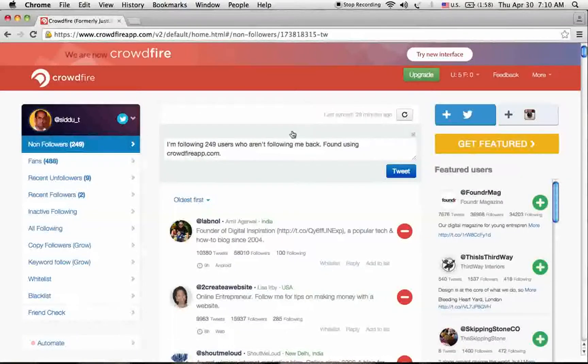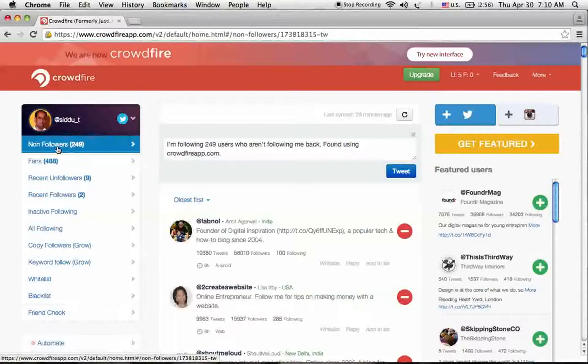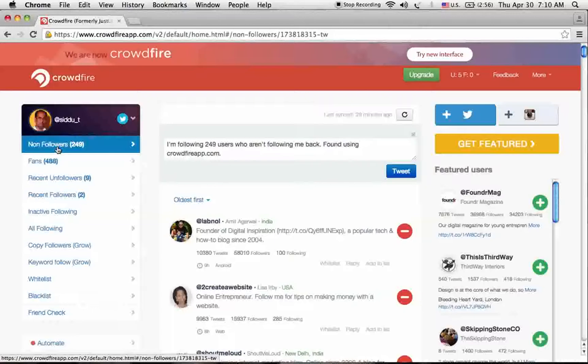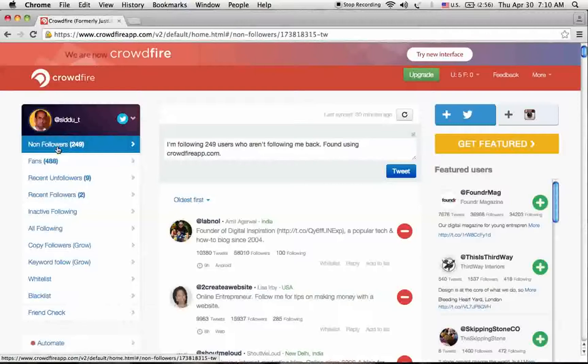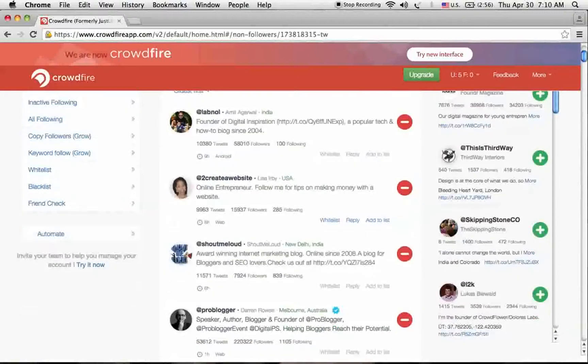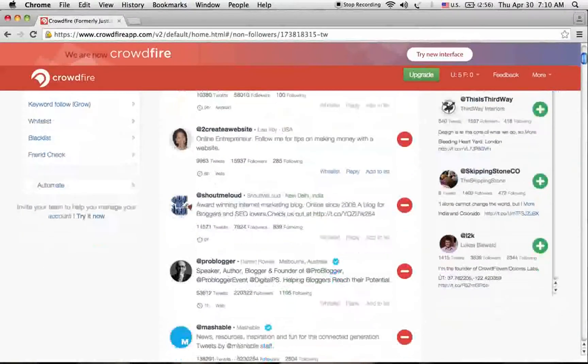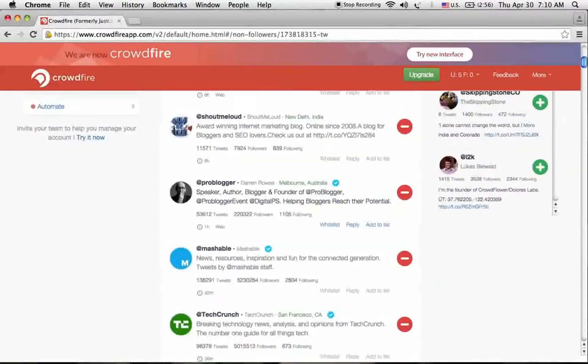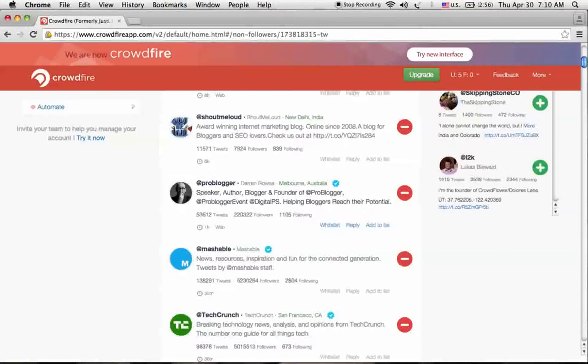First, we'll go to the non-followers list. Crowdfire app shows you the non-followers information about your Twitter account. Here are the non-followers who are not following back to my Twitter profile.